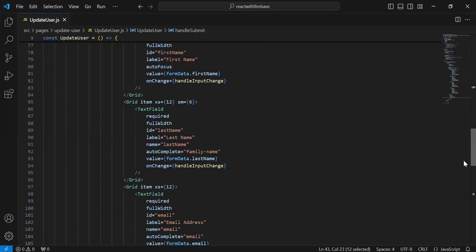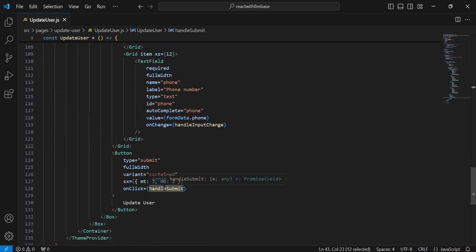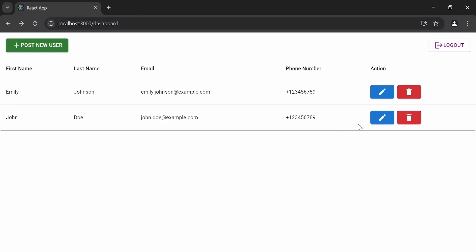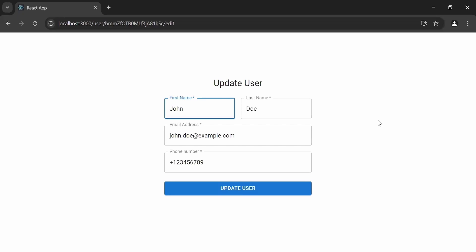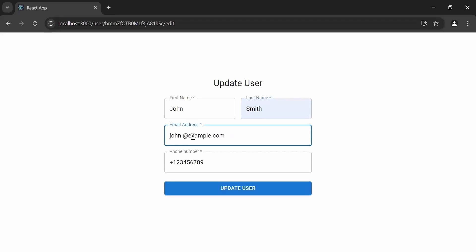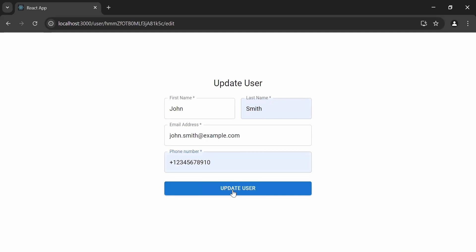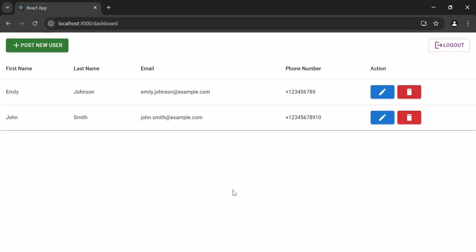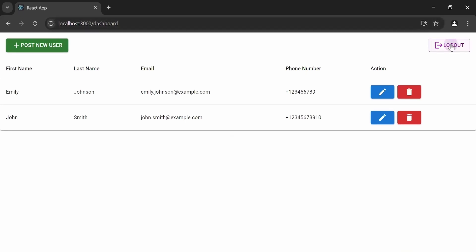The handleSubmit method is called on the onClick of the update user button. Testing in the browser: clicking the edit icon on a user, updating the last name to Smith, updating the email and phone number, then clicking 'Update User' — the user gets updated and it navigates to the dashboard. That's all for now. If you have any confusion you can comment. Thanks for watching, take care, bye.